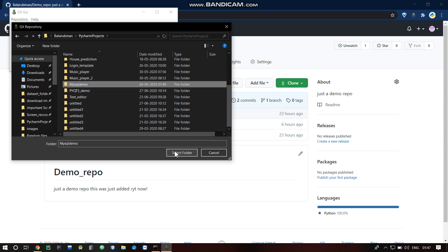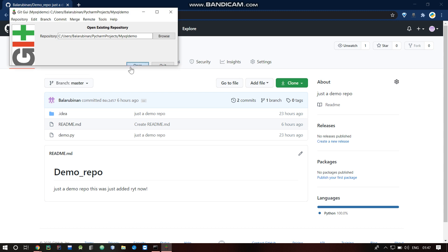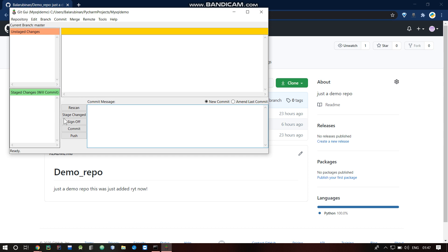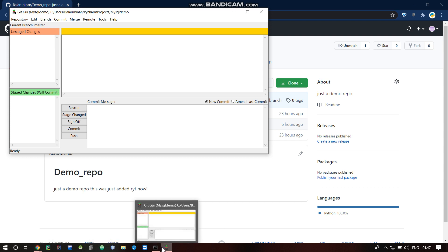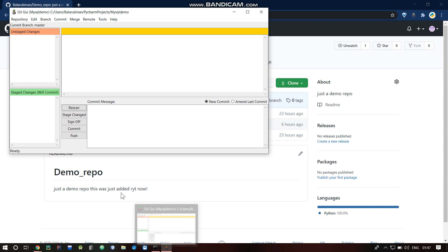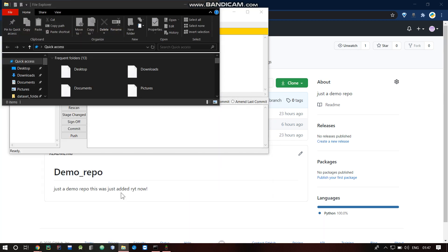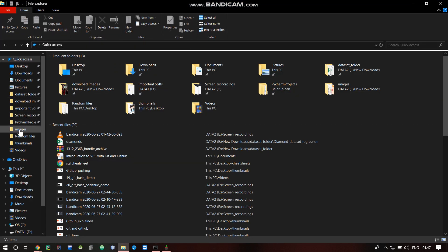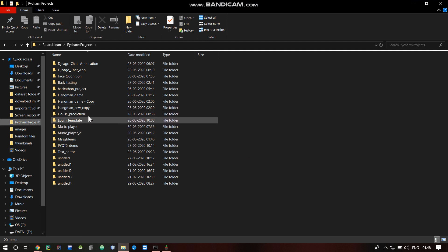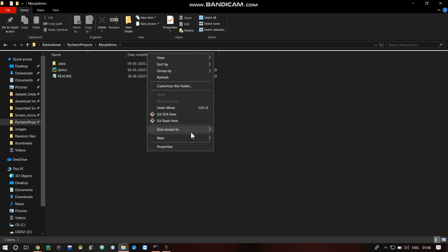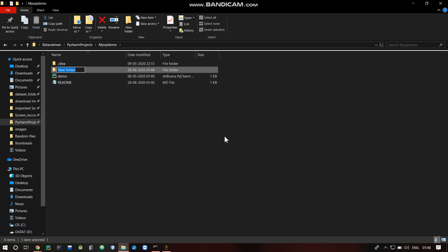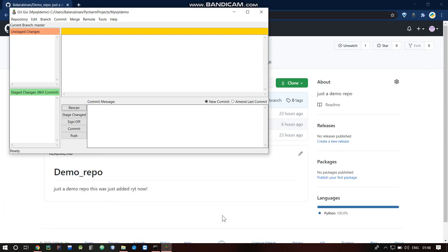It's called MySQL demo. Select the folder to open it. You will need to change the stage. We need to re-scan. Everything is up to date. Now we need to change a file — just add one file, add one folder, then minimize and re-scan.